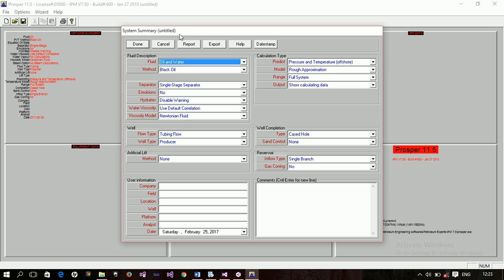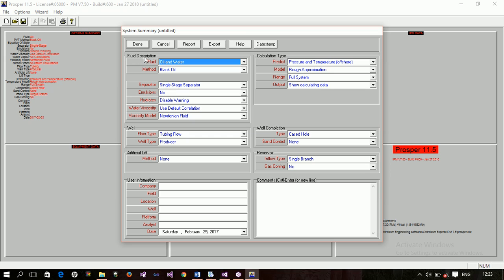Now the system summary is up. If you look at this window, you'll find out that we have the fluid description, the world description, the artificial leaves, user information, calculation type, world completion, and reservoir, and then comment. Let us look at these sections briefly. The fluid description. Here, you model, you tell the simulator the type of fluid you're expecting or the type of fluid you have in the reservoir you're going to produce through this well.